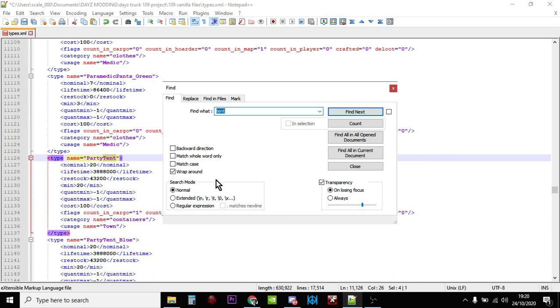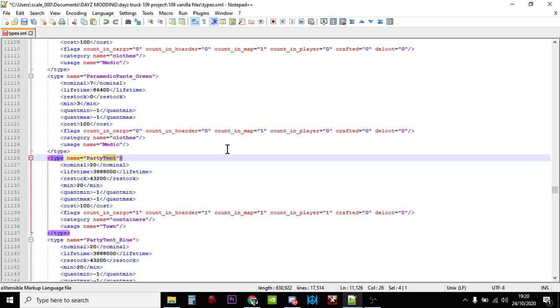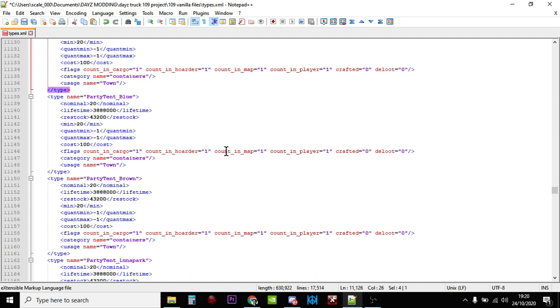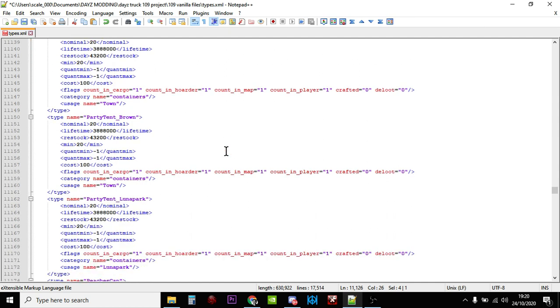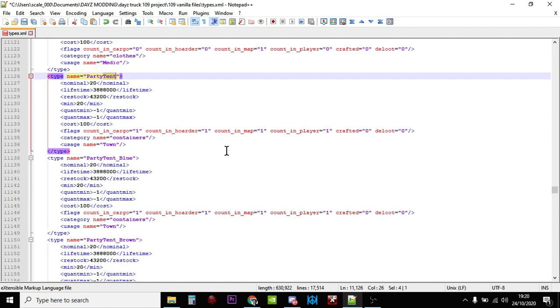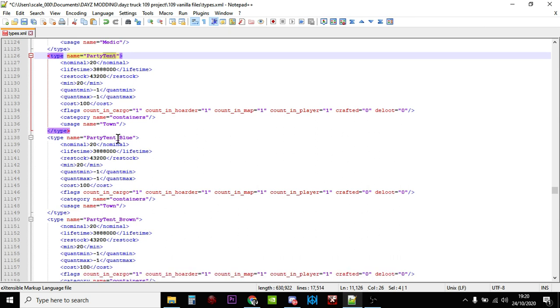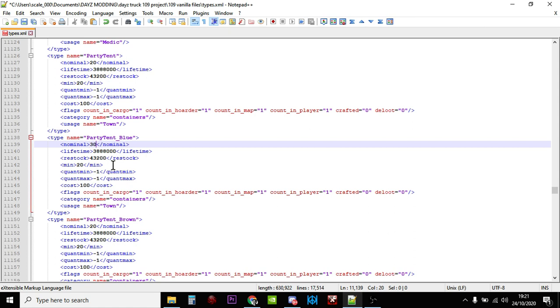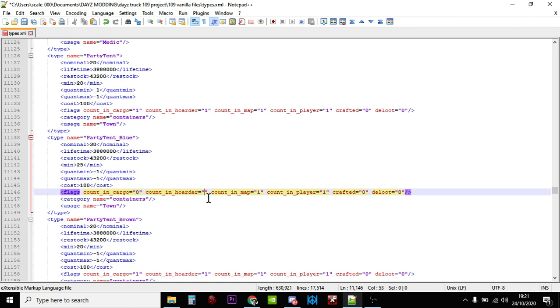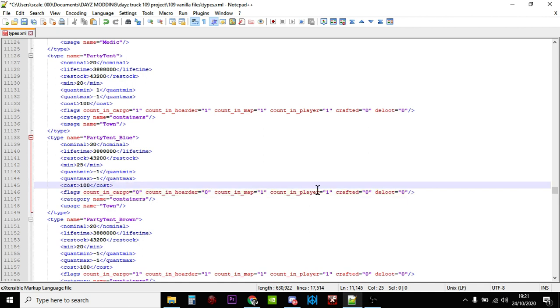Okay, so on to the next one is the party tent. Now the party tents come in normal blue, brown, and lunar park variants at the moment. So again to improve these, we would say okay let's move that one up to say 30. Let's move the minimum up to 25. Let's get rid of that, so we just count it in the map. Remember don't get rid of the counting map, you've always got to have that one on. You've got to have something on because if you don't these things will just spawn and spawn and spawn and spawn everywhere, they'll take over like tribbles.